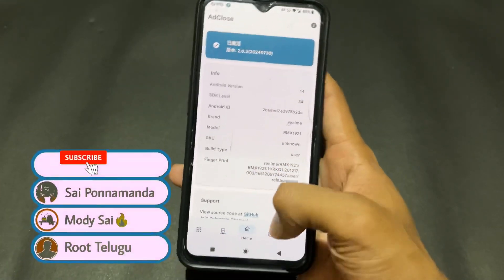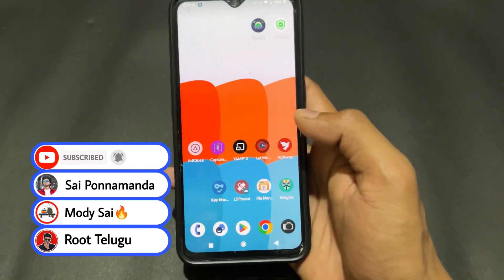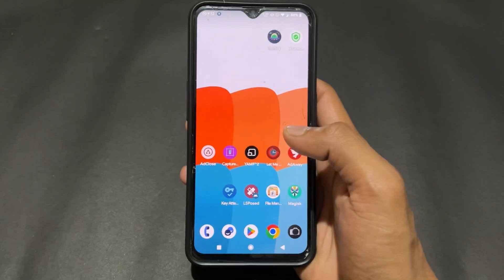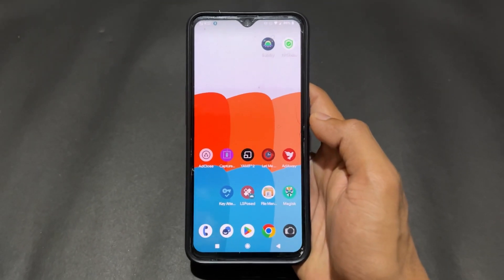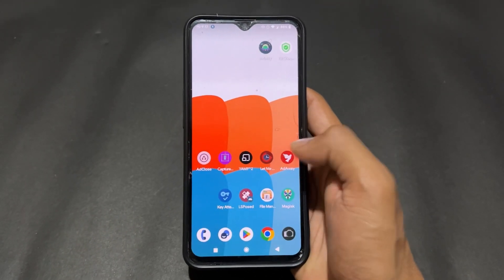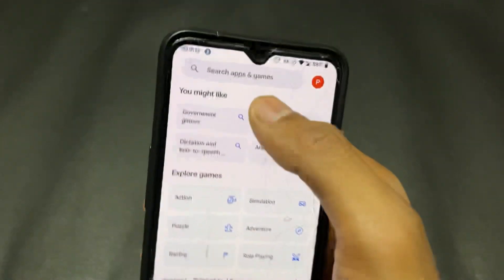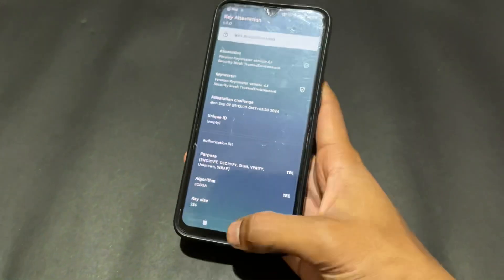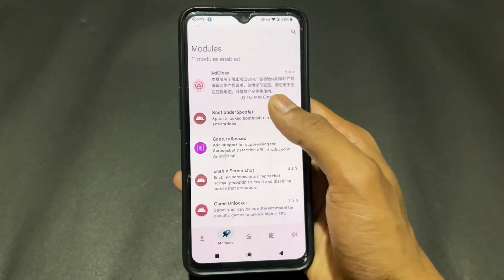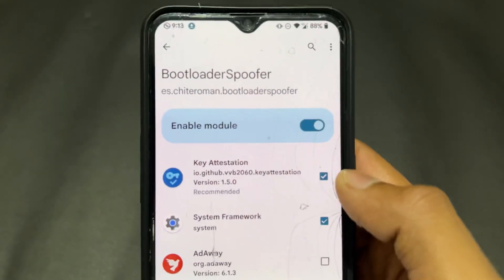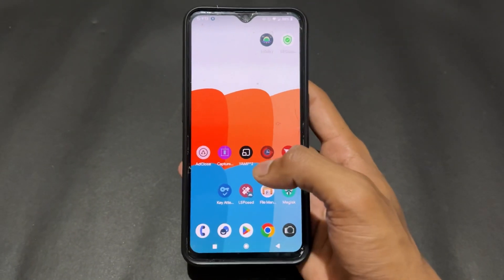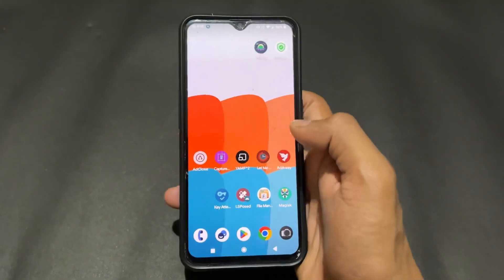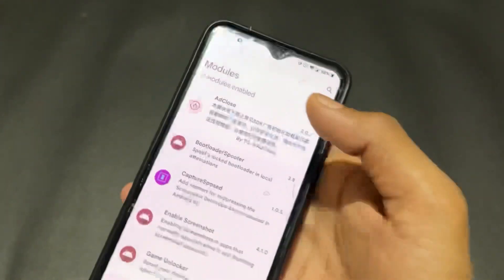The second LSPosed module is Bootloader Spoofer. If you are using any app that detects an unlocked bootloader and refuses to work, this module lets you spoof your device so it appears as if the bootloader is locked. To set it up, download the Key Attestation demo app from the Play Store, install Bootloader Spoofer, enable the module, tick both boxes — Key Attestation and System Framework — then reboot. After rebooting, the Key Attestation app will show the bootloader as locked.